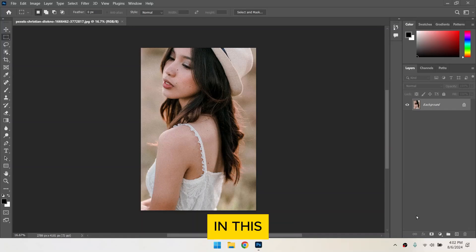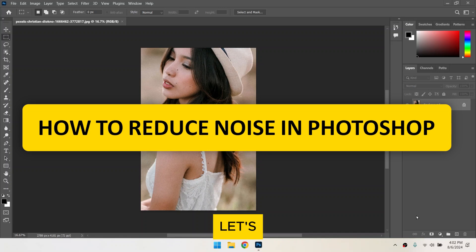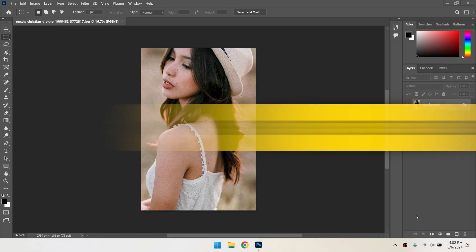Hi everyone! In this video, I'll show you how to reduce noise in Photoshop. Let's dive in.